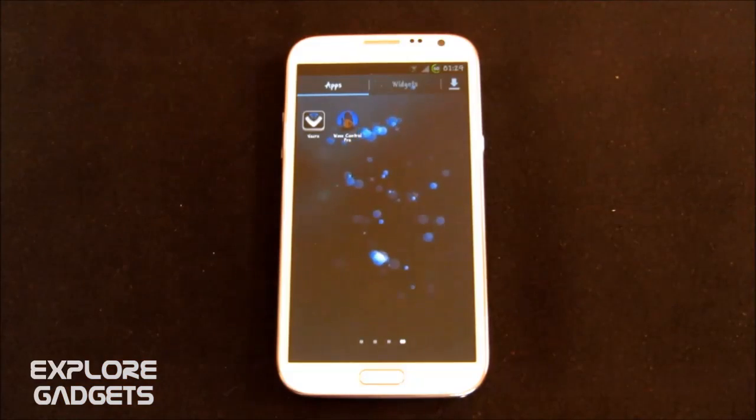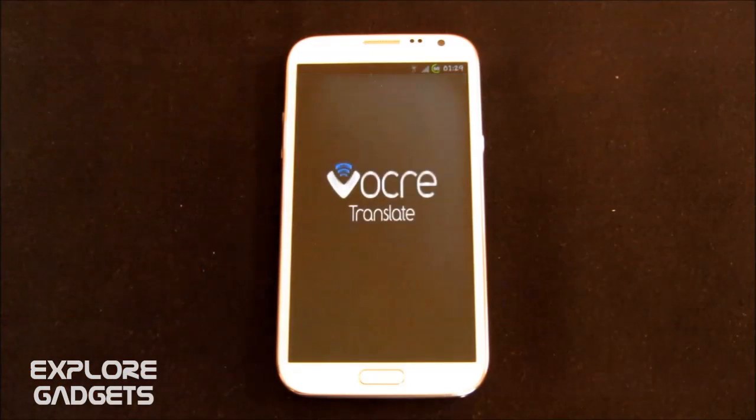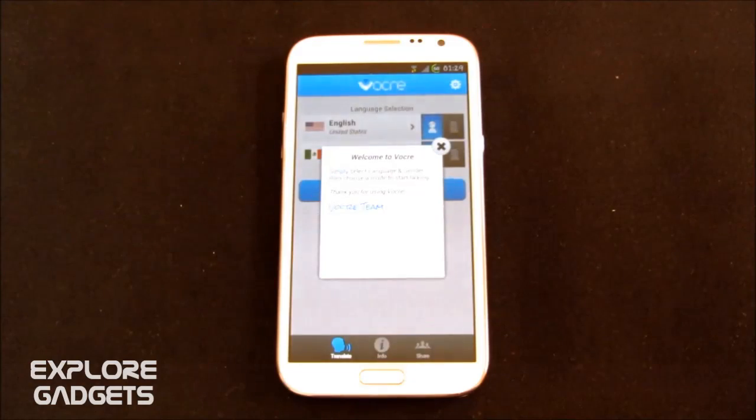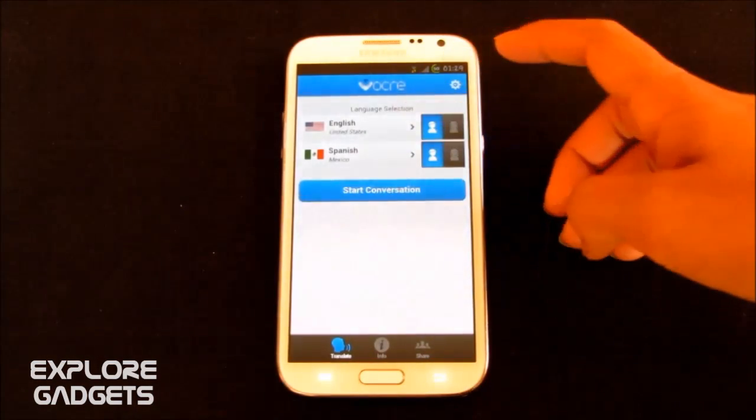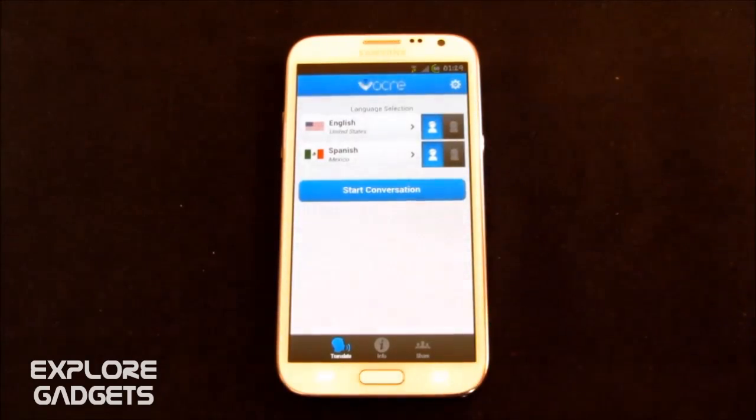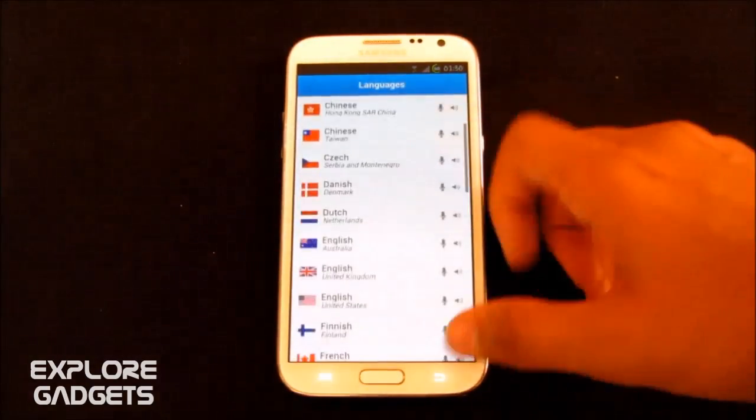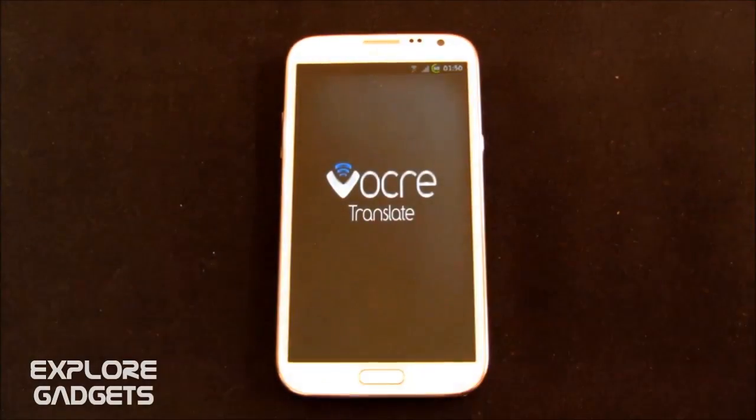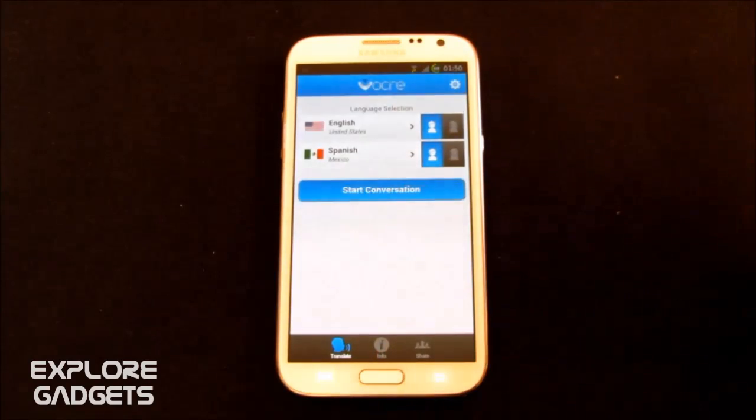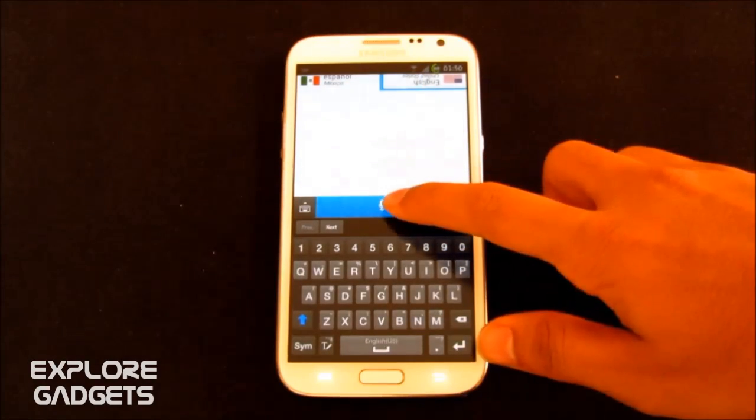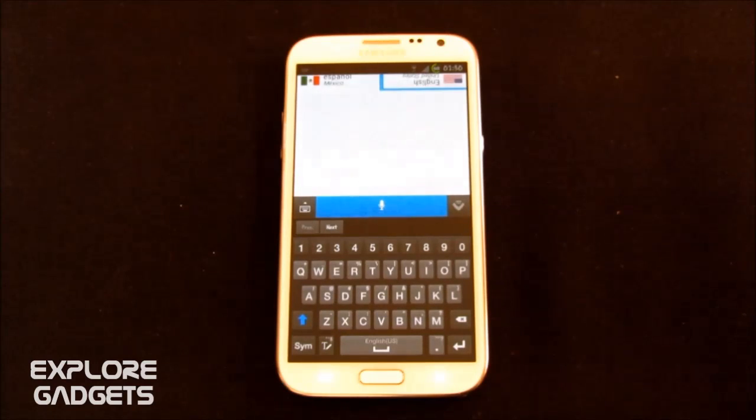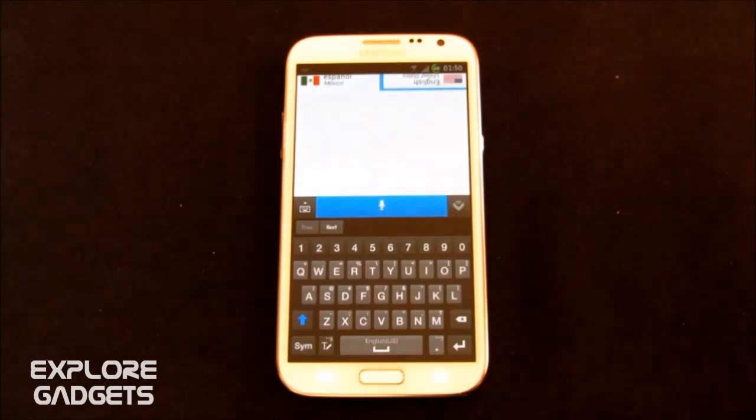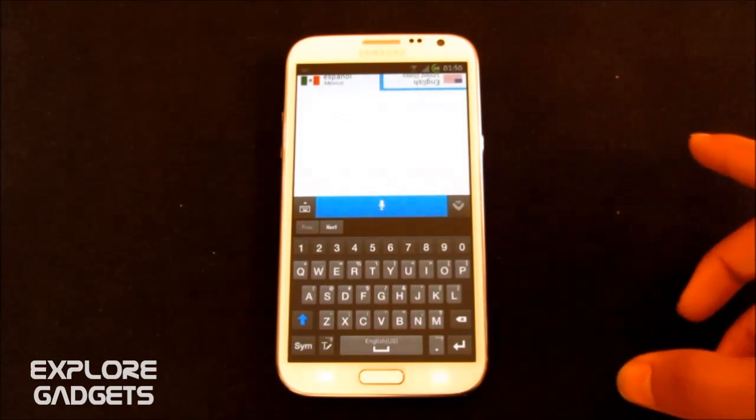So guys, the next app in my list is the Vocre. It's pretty much like the Google Translate. But instead it translates your voice into a different language. For example, you can select your language and you can select your language that you want to convert it to. And once done, you can just hit start conversation. You can just tap onto this mic icon and you can start speaking. And once you stop, it will automatically convert it to the language you have selected it to. So it's like a conversation and it works great. I have tested it.